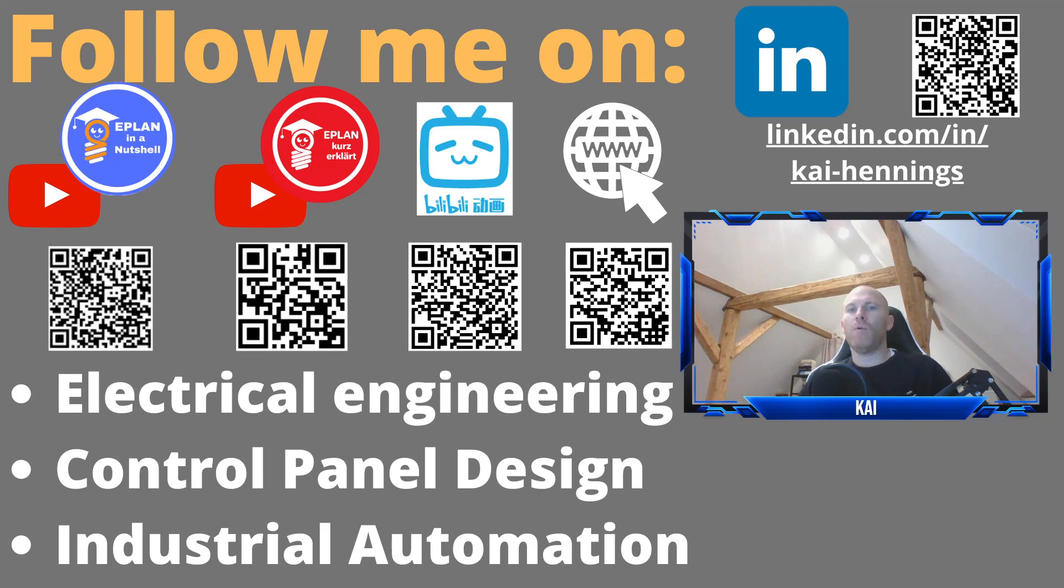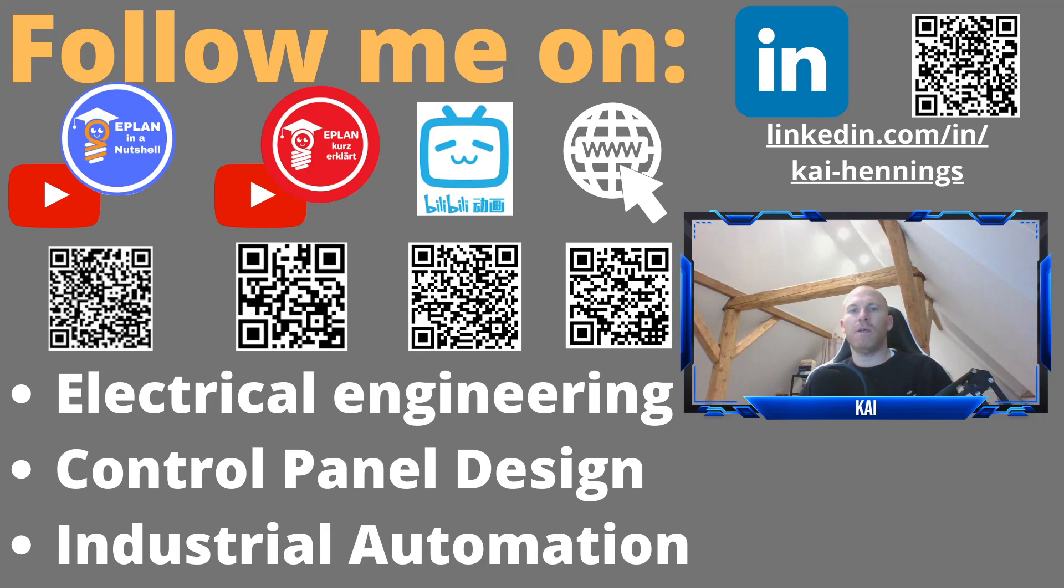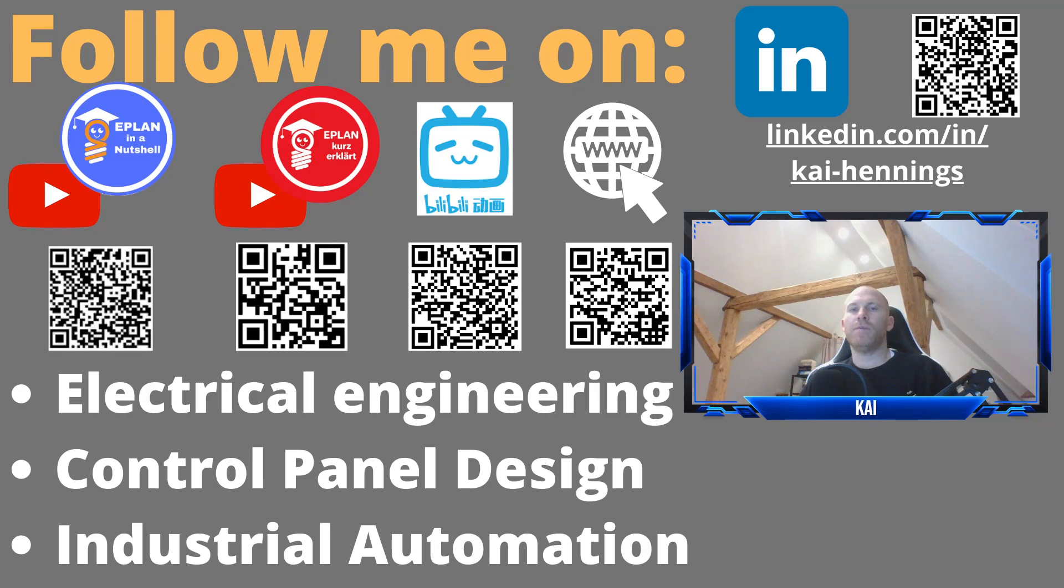But anyhow, we will have a look on the database, where to fill in the data for the dimensions. We will insert a specific page for the panel arrangement and place a mounting plate, and place some parts on the mounting plate and generate the report. So stay tuned.